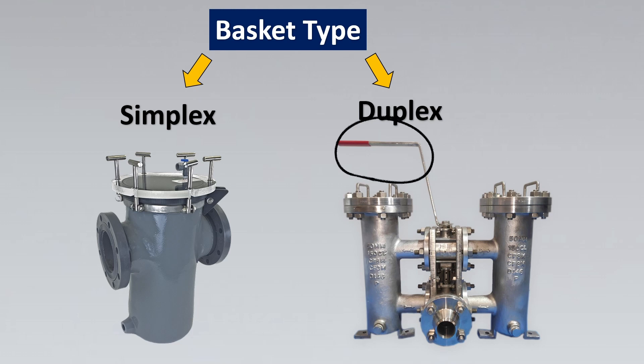The duplex gives you the advantage that this can happen in line. So do you see this valve here? This valve is kind of like an interlock between the two baskets. What happens is in case if you want to clean one you can just move the valve and the other one would get activated and that would be used for the flow and the other one can be cleaned very easily.